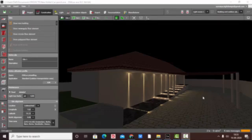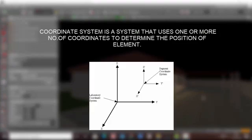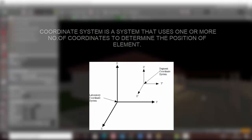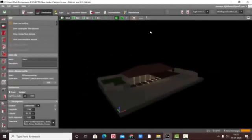So firstly, let's understand what the coordinate system is. Basically, the coordinate system is a system that uses one or more coordinates to determine the position of elements. The actual requirement of this coordinate system in DIALux is that these are usually the reference points for documenting luminaire positions.